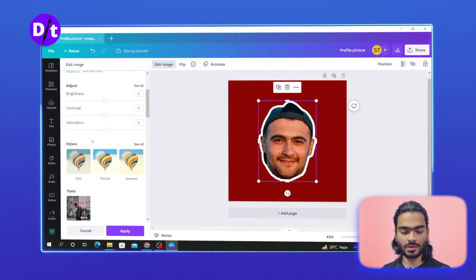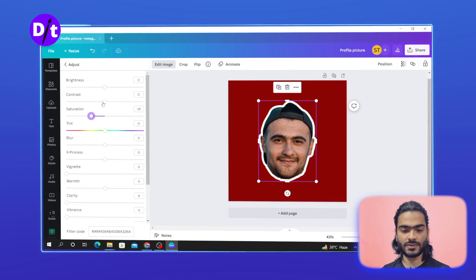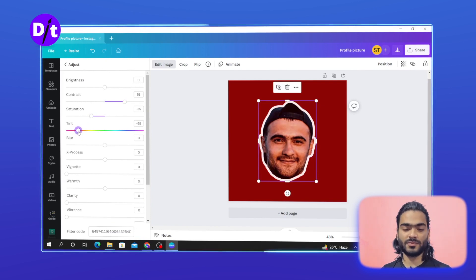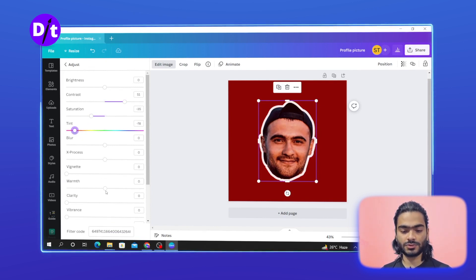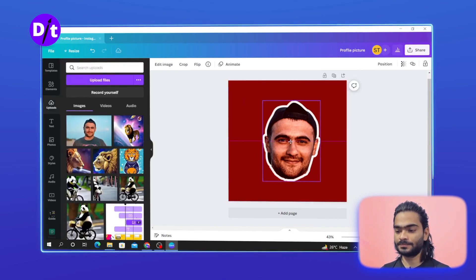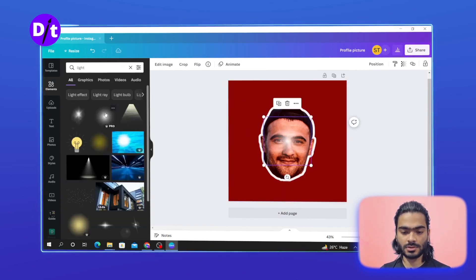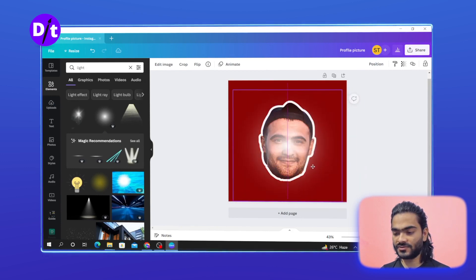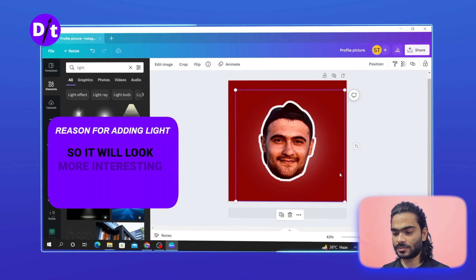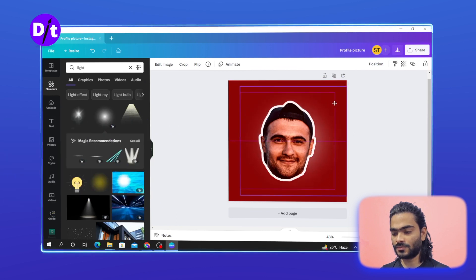Adjust the image by bringing down the saturation and adding contrast. Apply a red tint because we are using a red background, and add some warmth effect. It will look more clear — like some light — and increase the size of it so it will look more interesting, amazing, and cool.